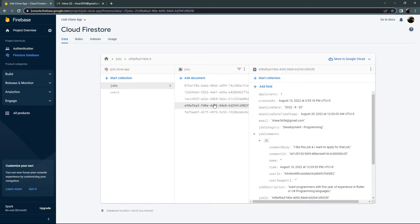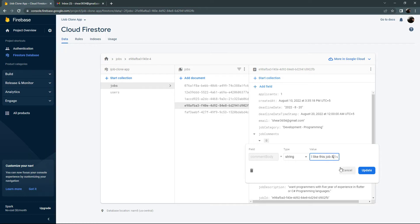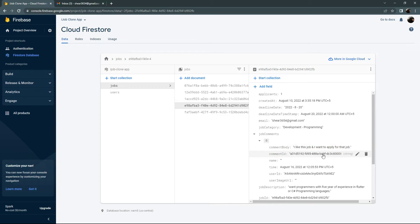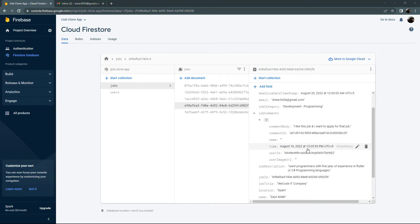We're inside the jobs collection and there's the document ID. Right inside that, here we go with the comment — comment body, comment ID, name. It didn't get the name, and also the user image URL. You can see the comment 'I like this job and I want to apply for that job.' There's the comment ID, the time, and the user ID. The name and user image URL are empty — we need to fix that.